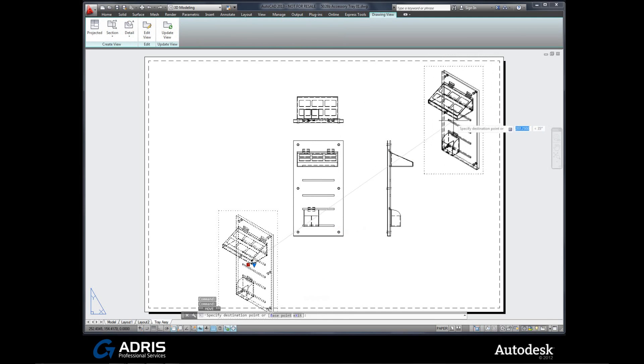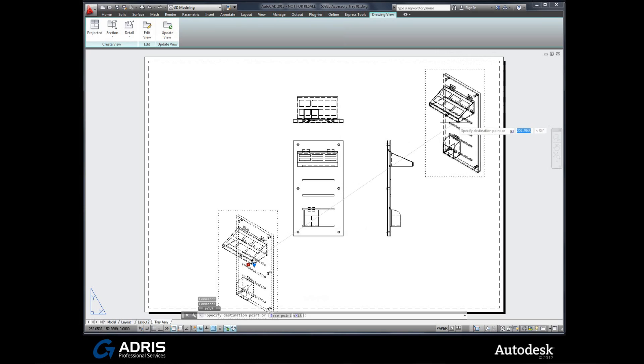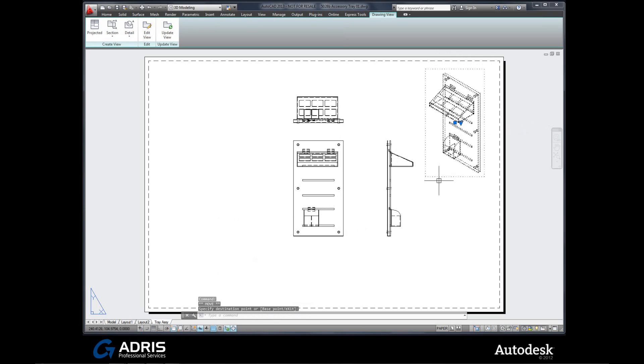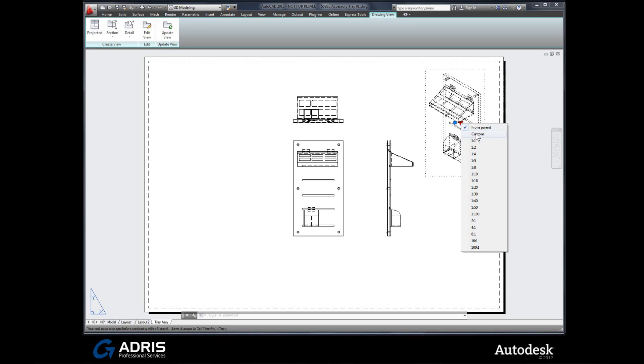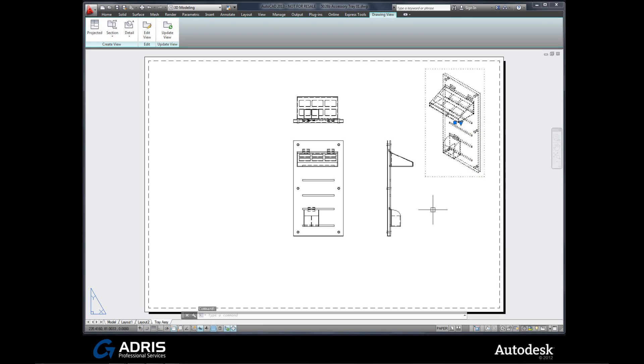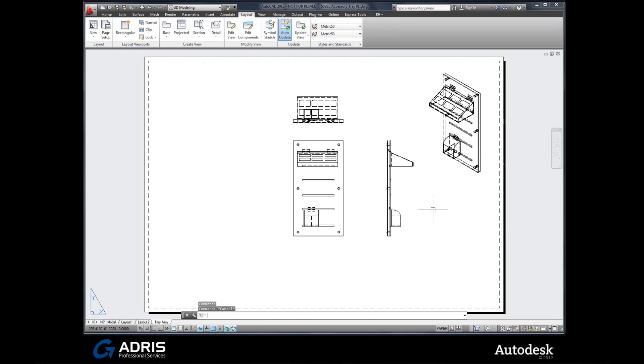And AutoCAD starts generating our 2D views which we can then reposition as we need to. I'm going to put the isometric view up in the corner there. And then we can start detailing. We've got a few add-on options here. From here we can see that the scale of this particular view is actually designed and controlled from the parent view. Our parent view being the first view that we've placed down. But if we wish to change it, we could. So that's how easy it is to now start creating views on your layout directly from your model.